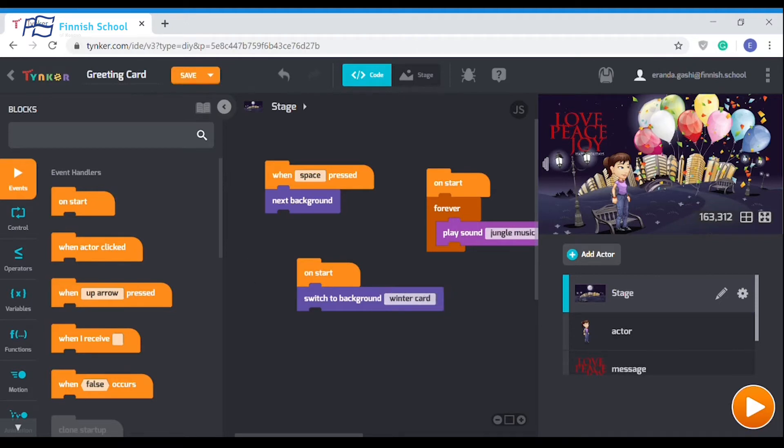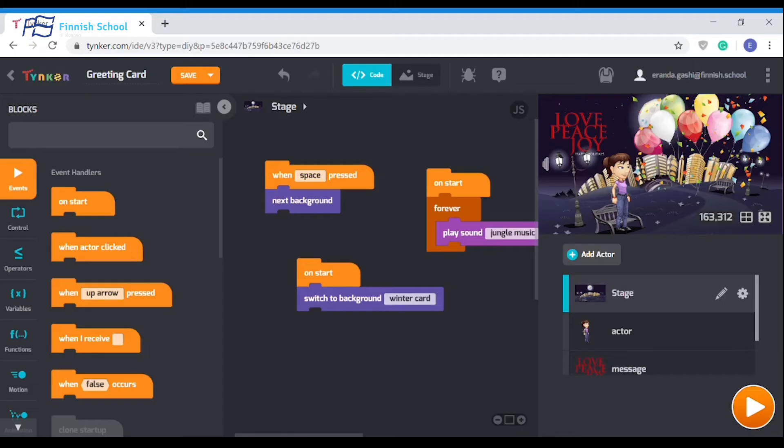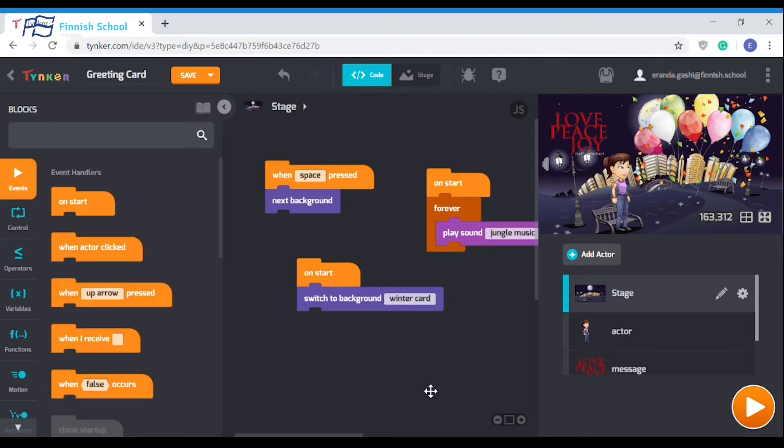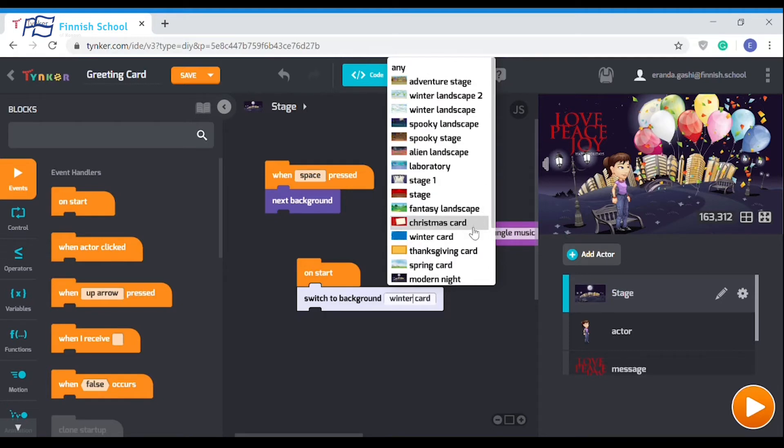Step one: choose a background. The first thing you'll want to do when creating your greeting card is pick what background you want the stage to have. Let's choose a background by dragging out these blocks, starting from 'on start' and 'switch to background'. On the white area, you can choose which one you think is best. I think I like this one, the spring card.